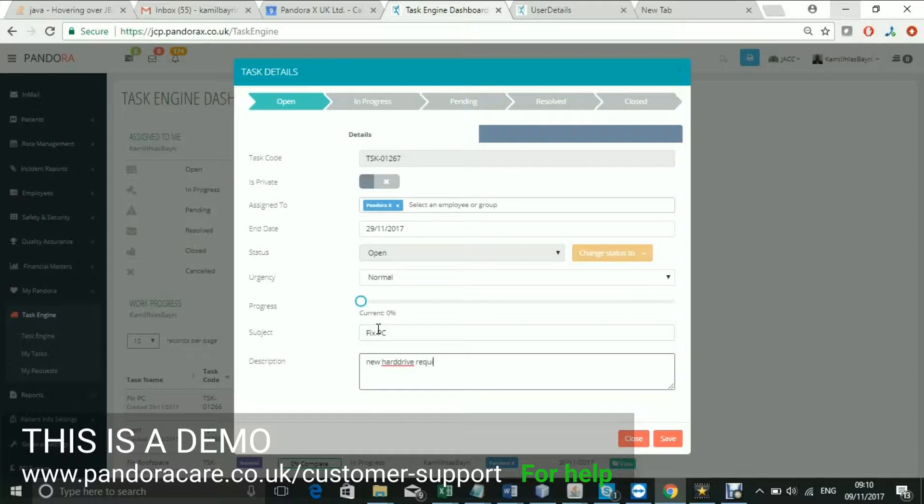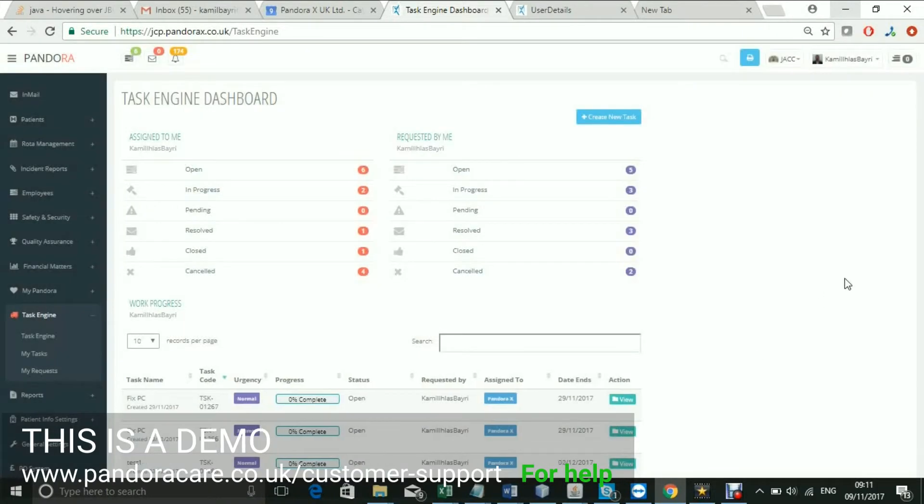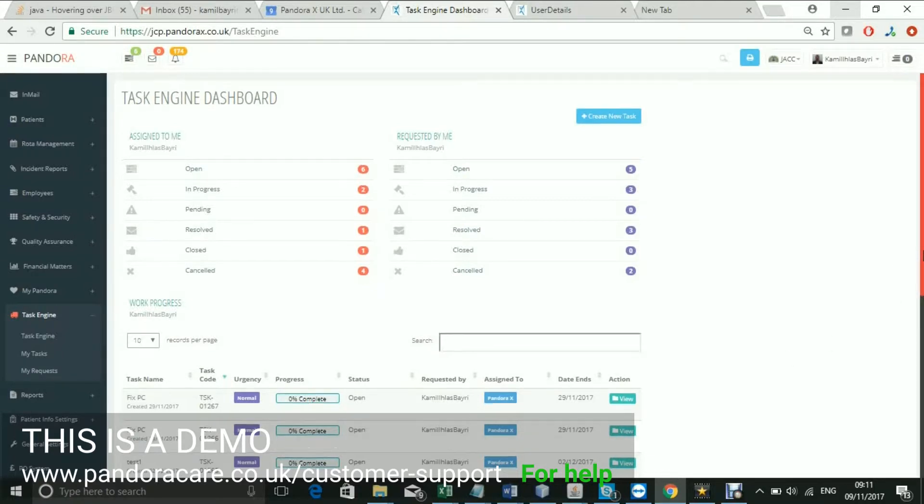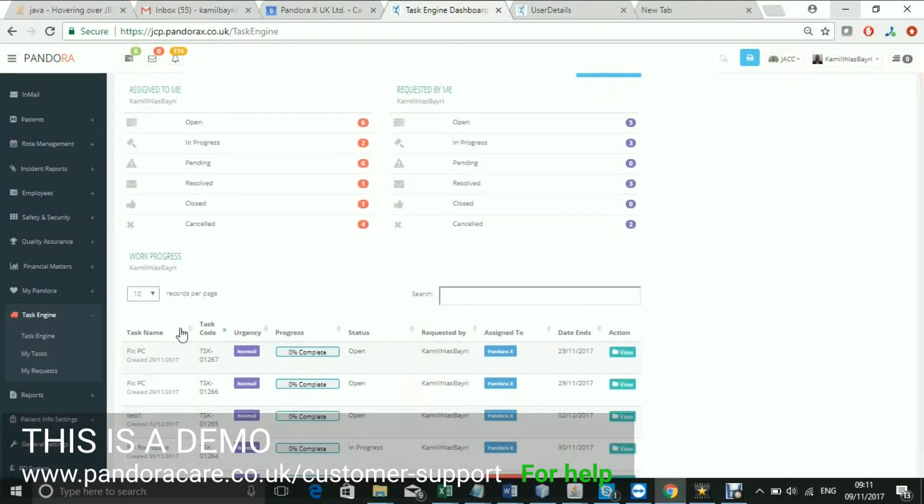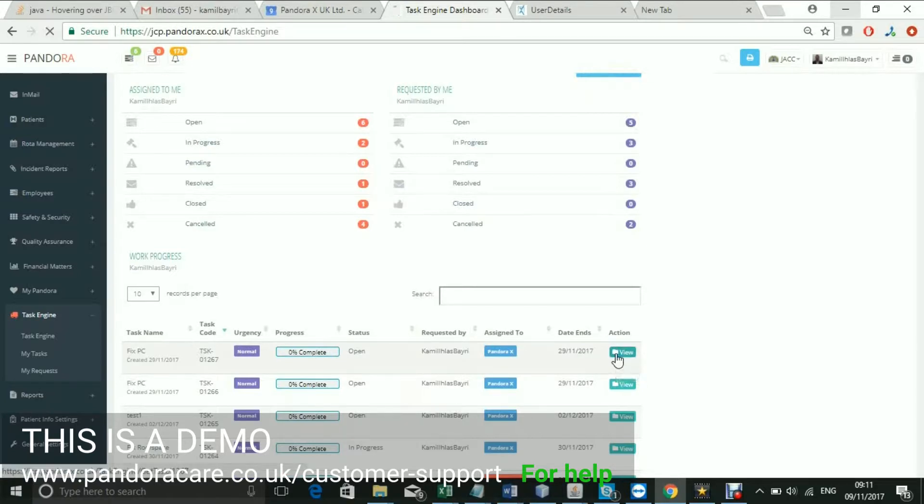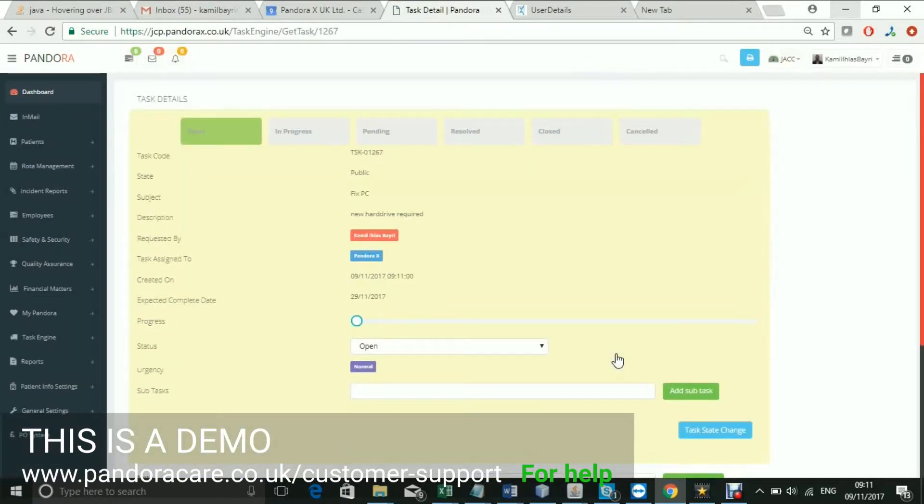When you have created the task, you can now update it. This is where you can make changes to the progress or status. Please be sure to save this when you make a change.